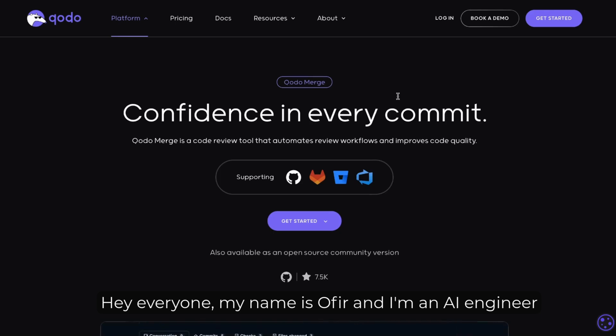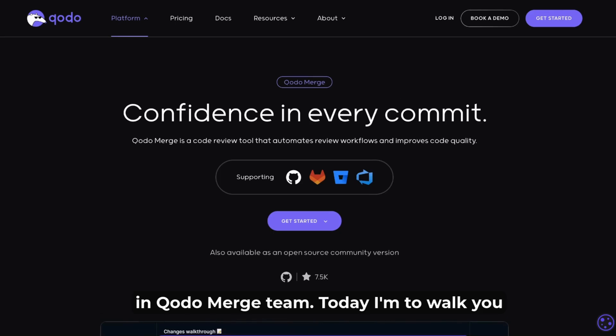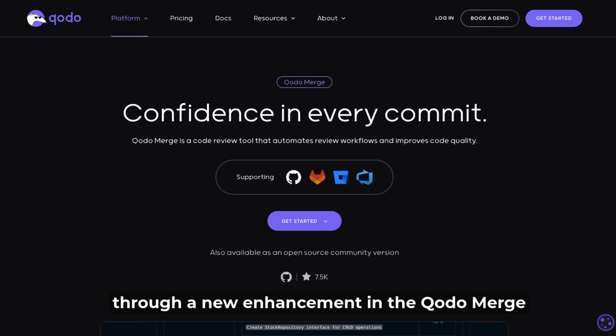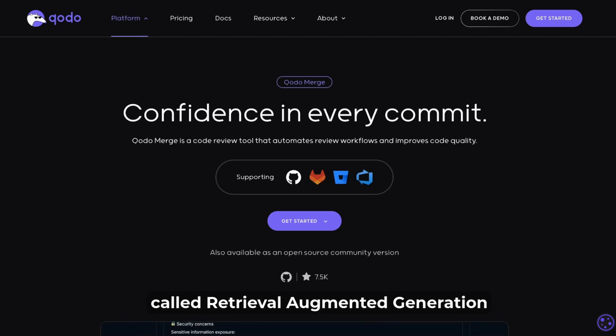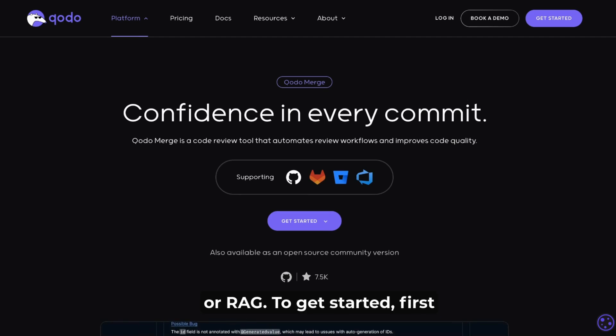Hey everyone, my name is Ophir and I'm an AI engineer in the Qodo Merge team. Today I'm going to walk you through a new enhancement in Qodo Merge called Retrieval Augmented Generation or RAG.